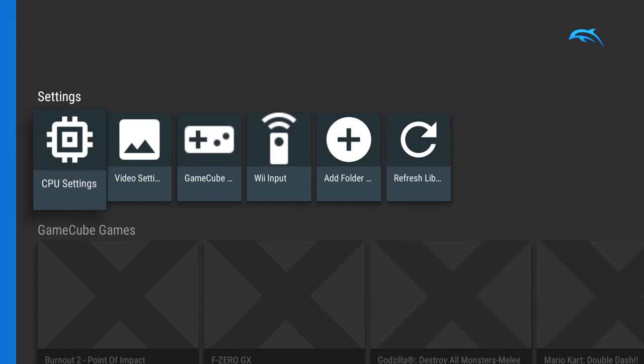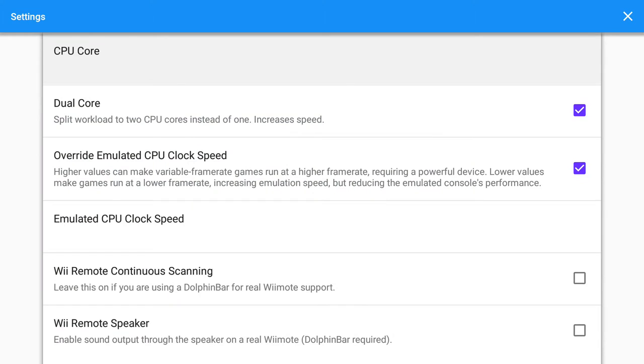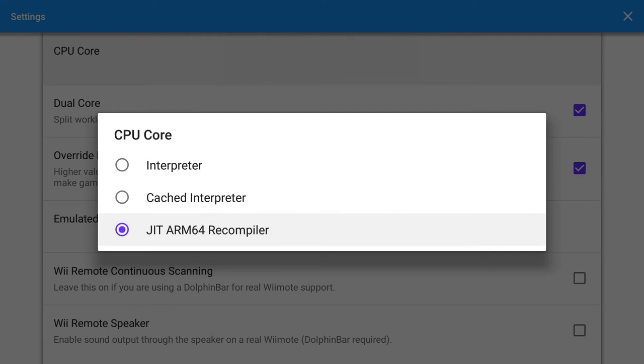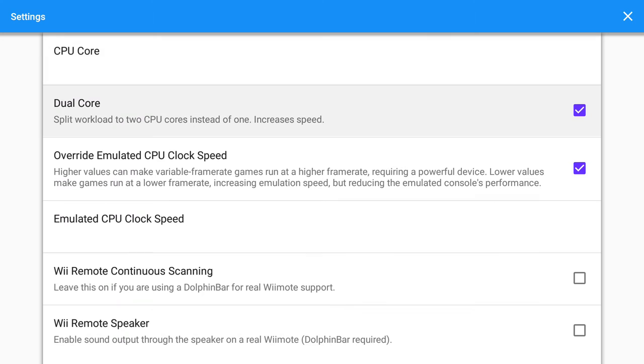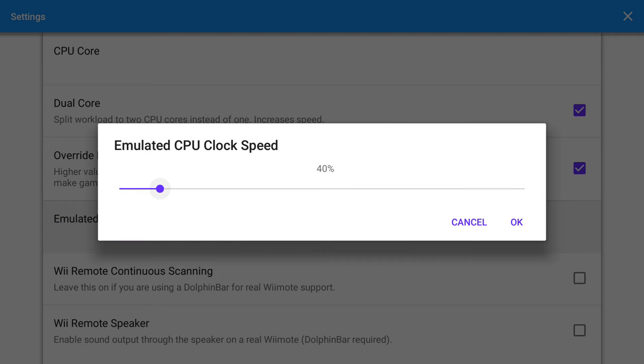Go to the CPU settings. JIT ARM64 recompiler, dual core checked, override emulator CPU clock speed is checked, emulated CPU clock speed is set to 40%.